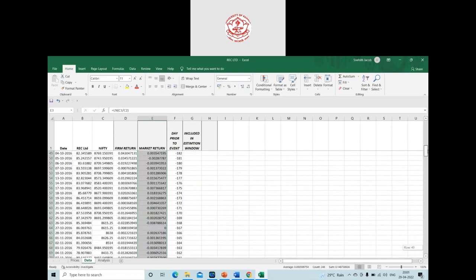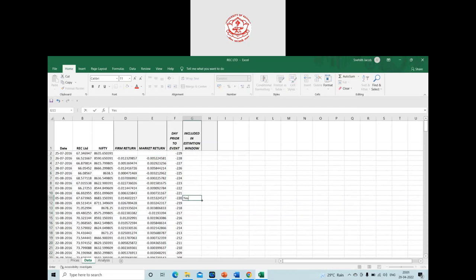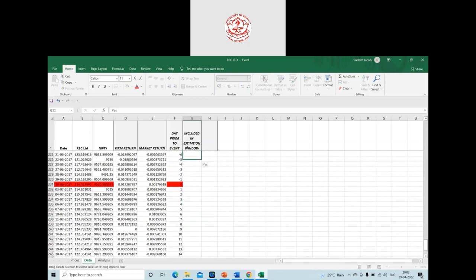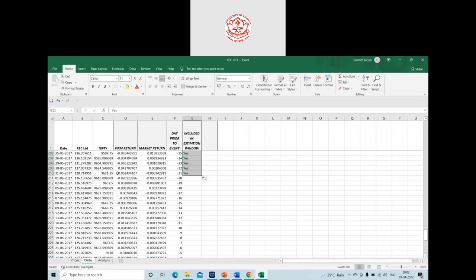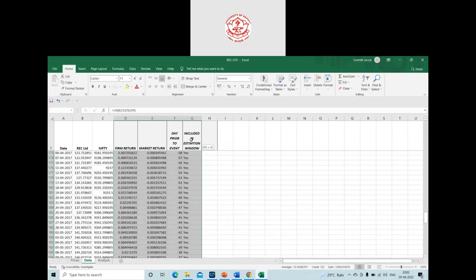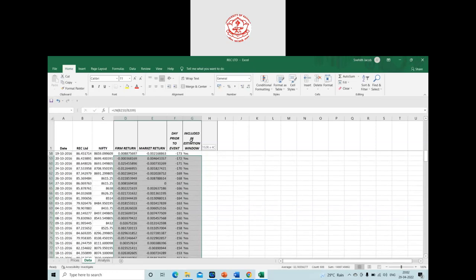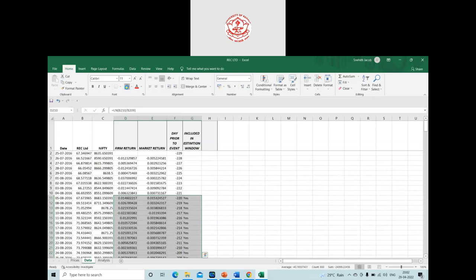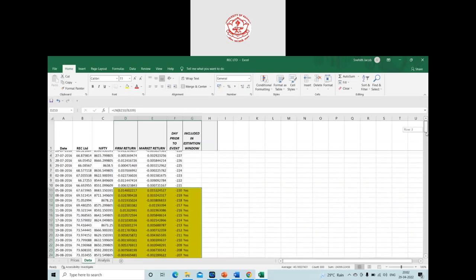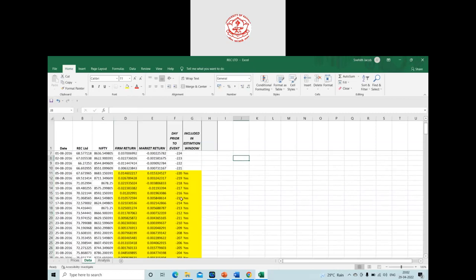From the data, I'll be using only the estimation window period — from minus 220 to minus 21. I'll highlight this portion in yellow for better understanding. This yellow portion is my estimation window, and I'll use the data from this period — both firm and market returns — to calculate the normal return. The next step is to calculate the alpha and beta values using regression.